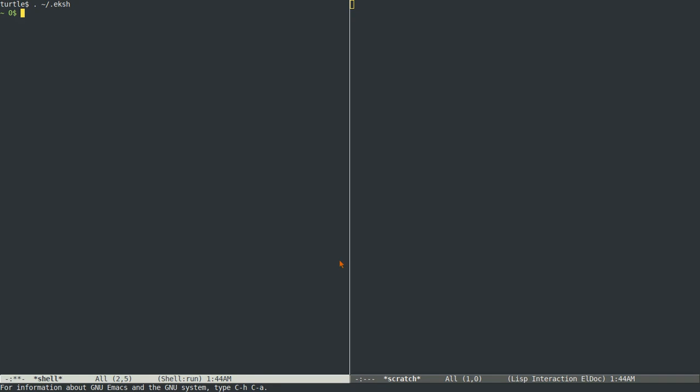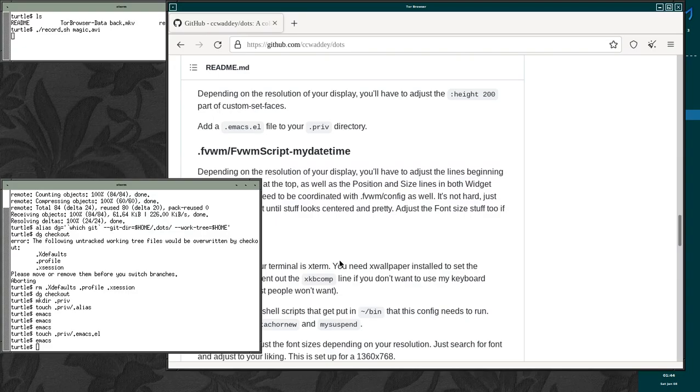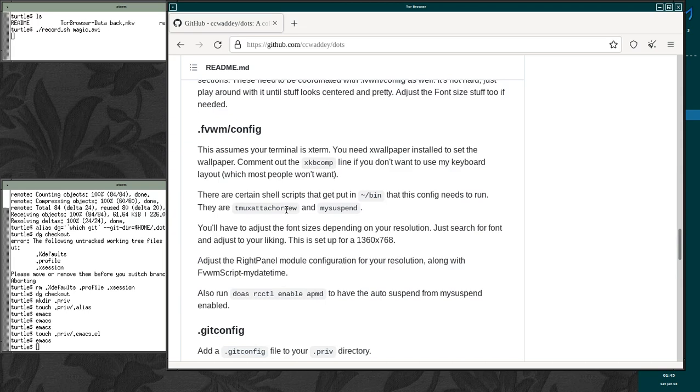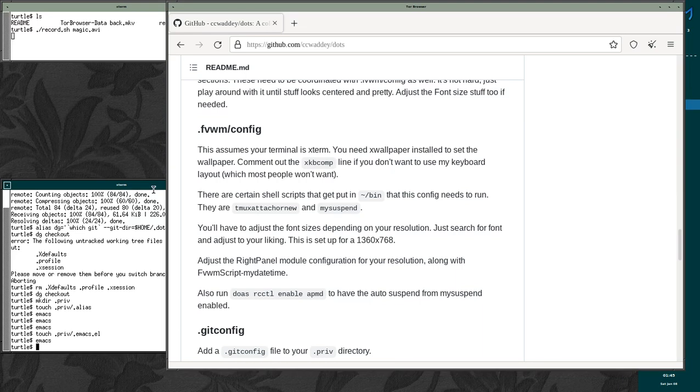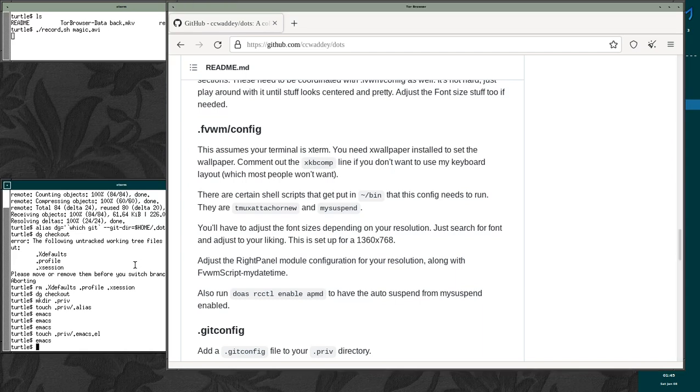So hit control x control c again. To overwrite this desktop. Type yes to overwrite the desktop file. And type yes just to get out. Okay. Now, you might have to adjust some things in dot FVWM to get some sizes right. But that's really not the thing that concerns me the most. What I do want to look at is this line about xkbcomp in dot FVWM config. Because I have a very weird keyboard configuration. And you probably don't want to use that.